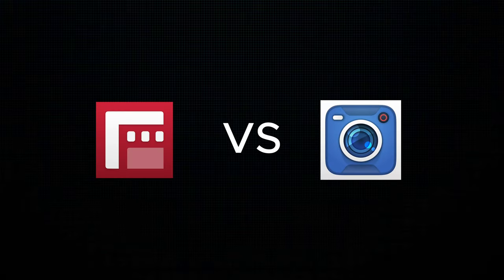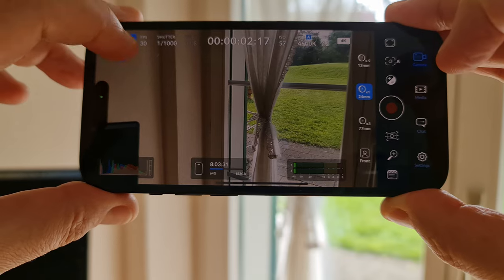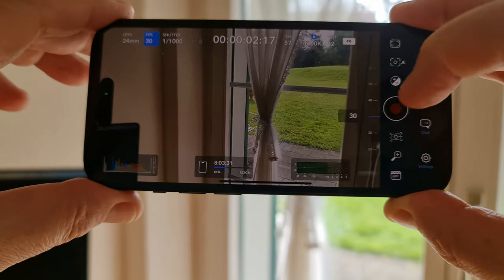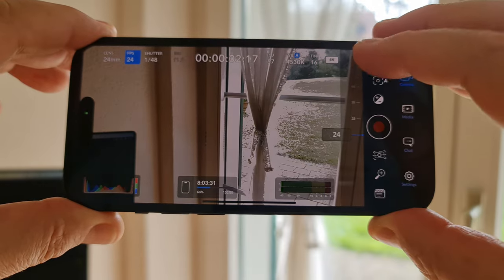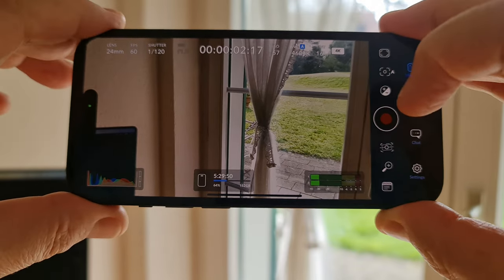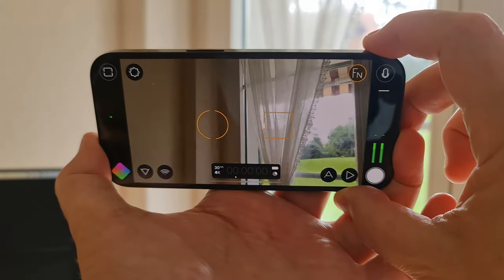Which video shooting app is better for iPhone, the new Blackmagic camera app or Filmic Pro? In this video I'm going to compare the two apps so you can choose the best one for your needs. When the Blackmagic app was released, the price was what got our attention. But free does come with a slight catch — I'll talk about that later, but first let's look at the two apps, what they are and how they work.